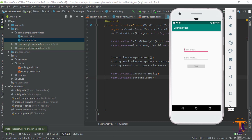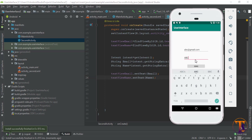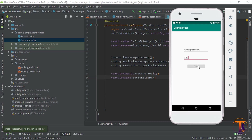You can see the application is running on the emulator. Let's type email 'abc' and name 'abc', then click on the Send button. You can see the second activity is now open and it contains both the email and the name. Thanks for watching.